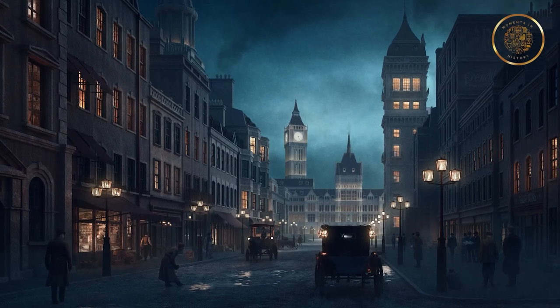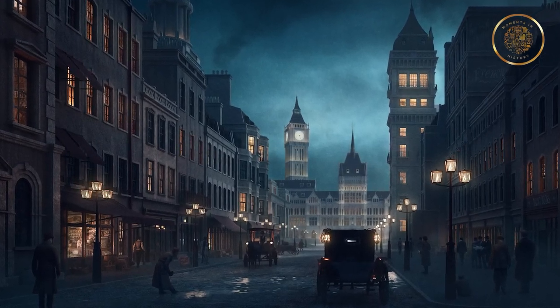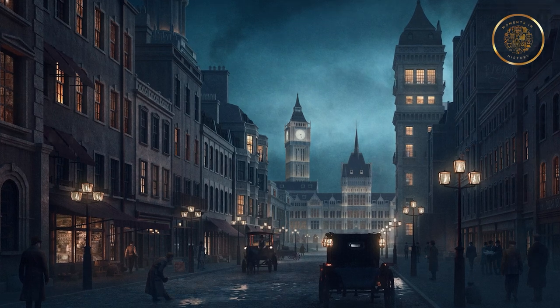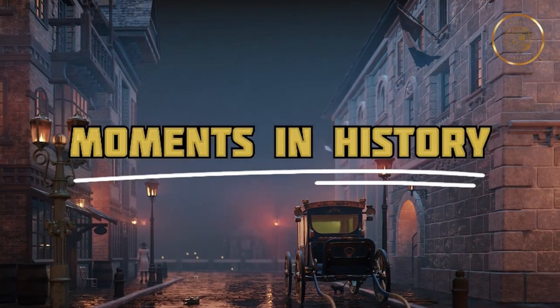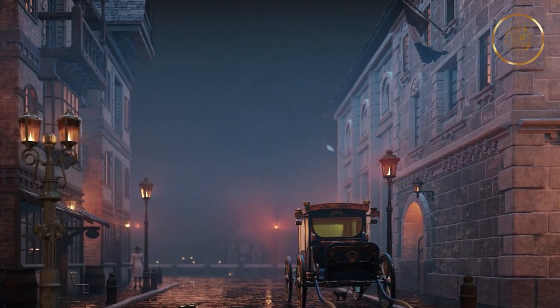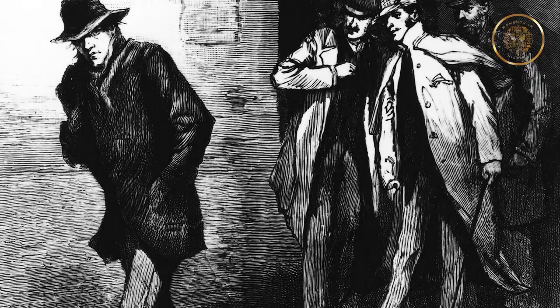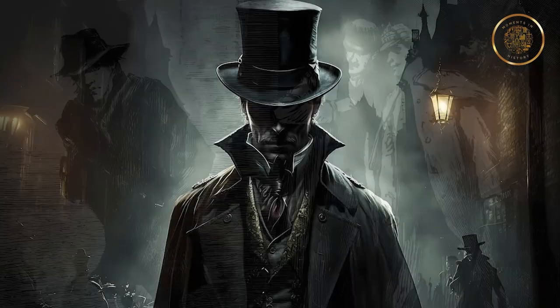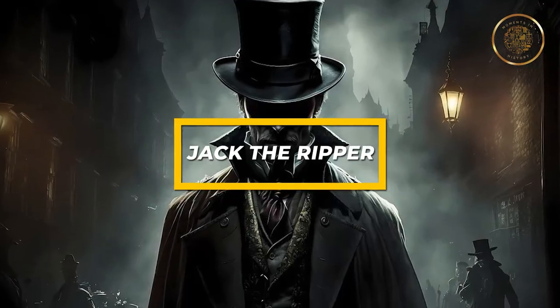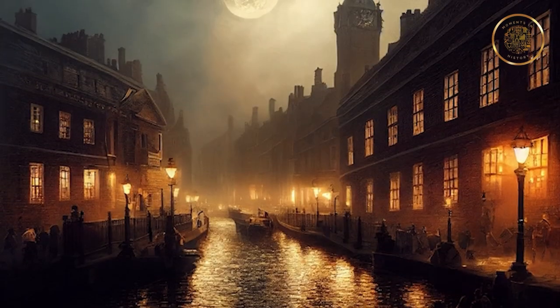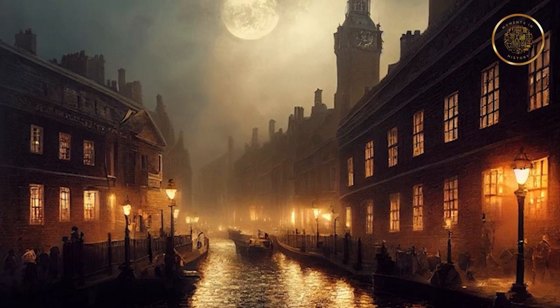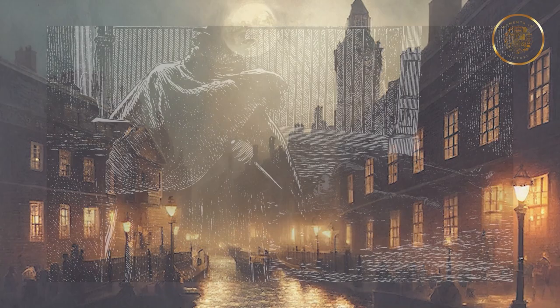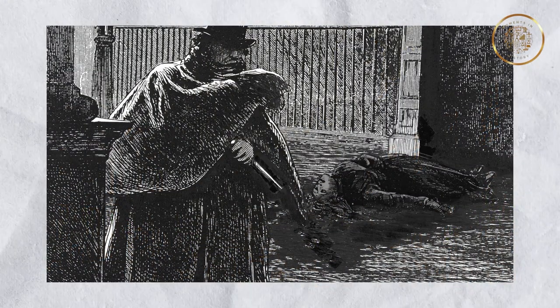Imagine stepping into the shadowed streets of Victorian London, where terror lurks around every corner. Welcome to Moments in History, where we embark on thrilling explorations of the past. In this video, we delve into the elusive identity of one of history's most notorious figures, Jack the Ripper. We will cover who he was, his motives, and some theories of his identity. The answers lie before us, waiting to be discovered.